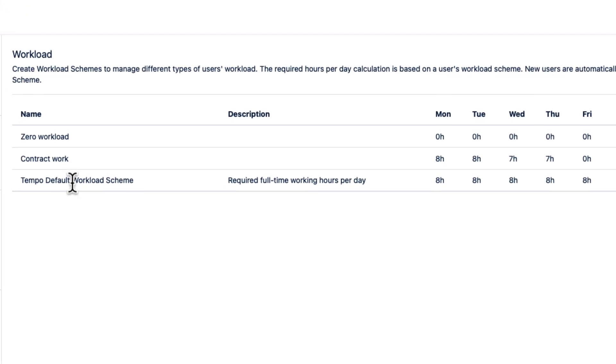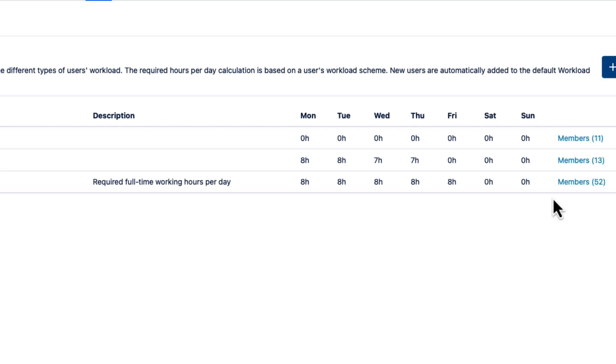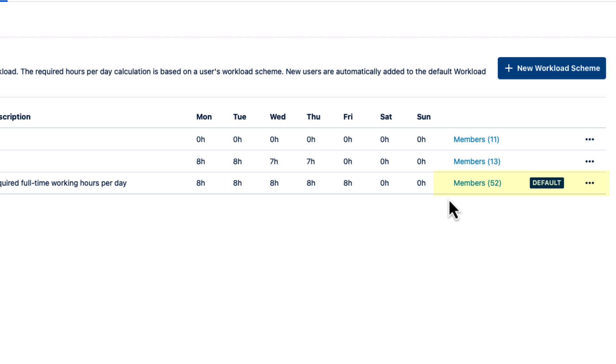The default Tempo workload scheme has 8 working hours each day from Monday to Friday, adding up to 40 hours per week. All employees are added to this scheme by default, including new users who are added to Tempo. So if this is good enough for your organization, your work here is done.